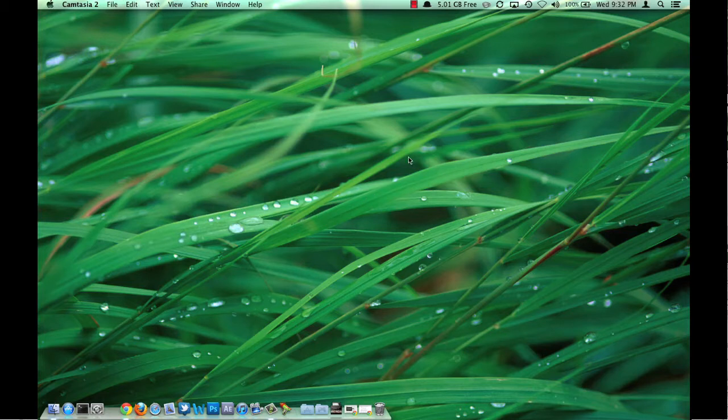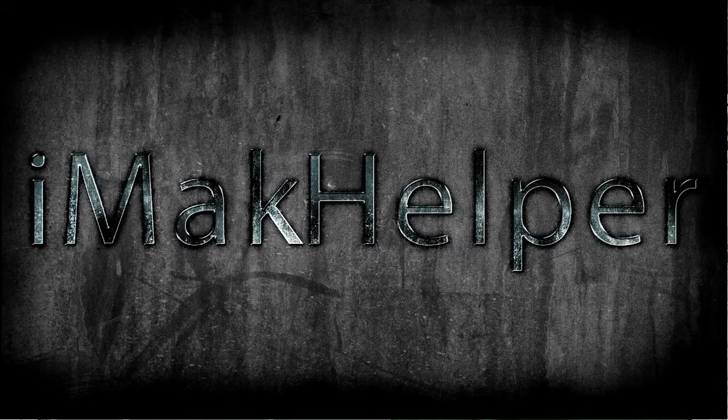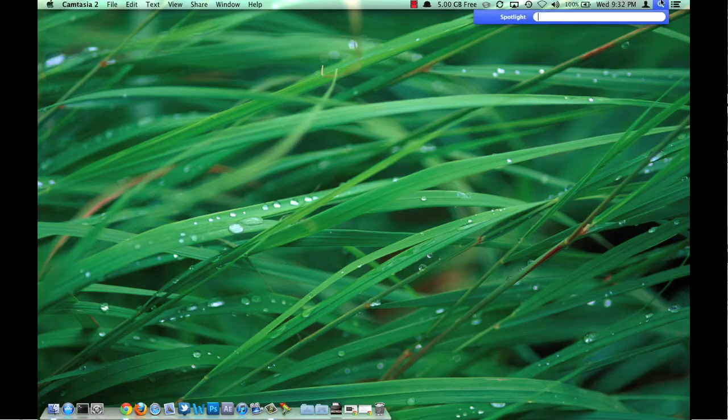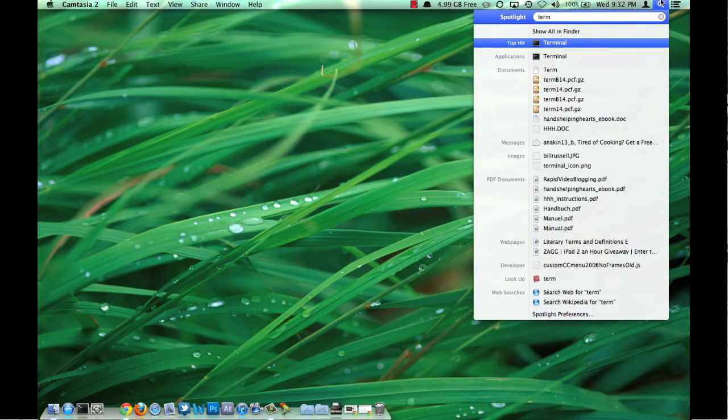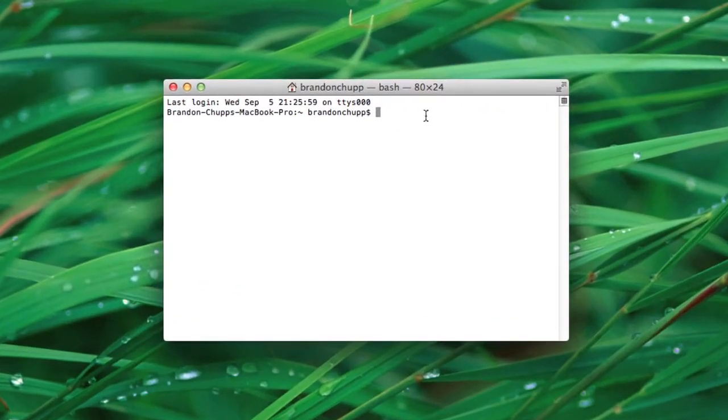Terminal Trick number four is going to be about how to trace someone's IP address to a location. What you're going to need to do is open up Terminal - you can search for it in Spotlight. Once you open Terminal, go ahead and type